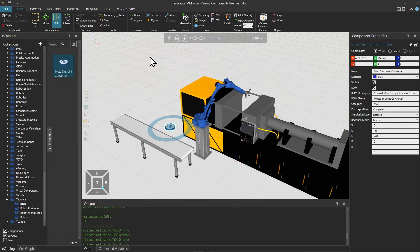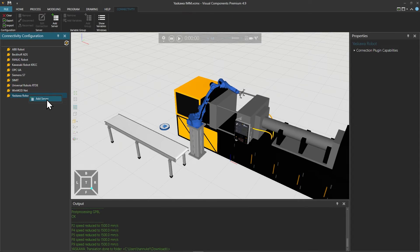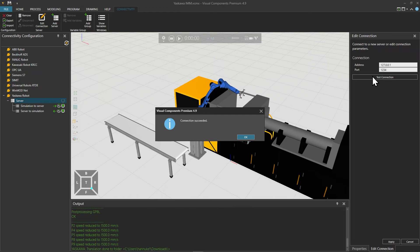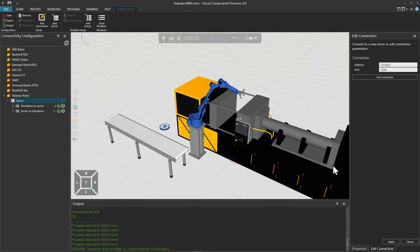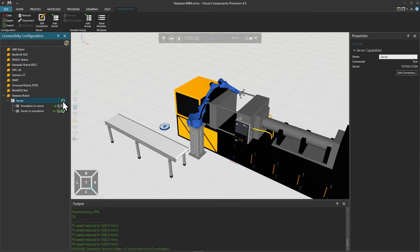When we pair the variables we don't pair the robot component's joint values directly, but we pair the joint properties on the MotoSim Joint Converter helper component. In the connectivity tab, on Yaskawa Robot on the left right-click and select add server. On the right let's test the connection — the connection succeeded, so click OK and then apply in the lower right corner. We can now establish a connection by clicking the server connect and disconnect control for Yaskawa Robot.